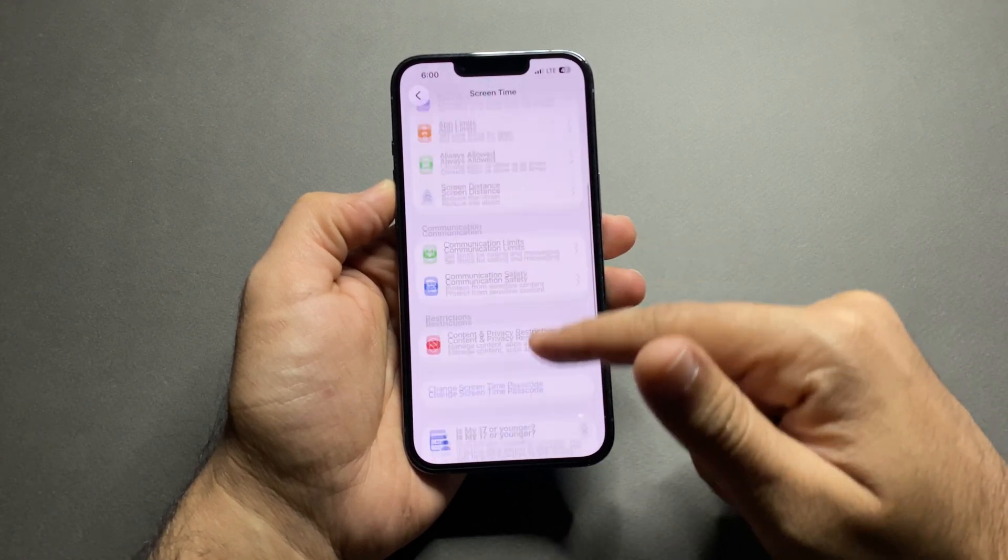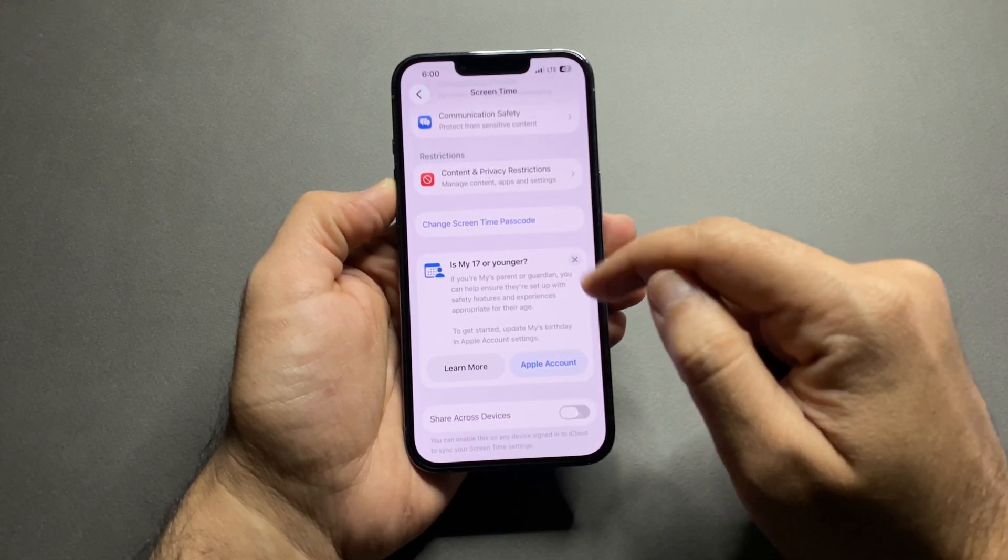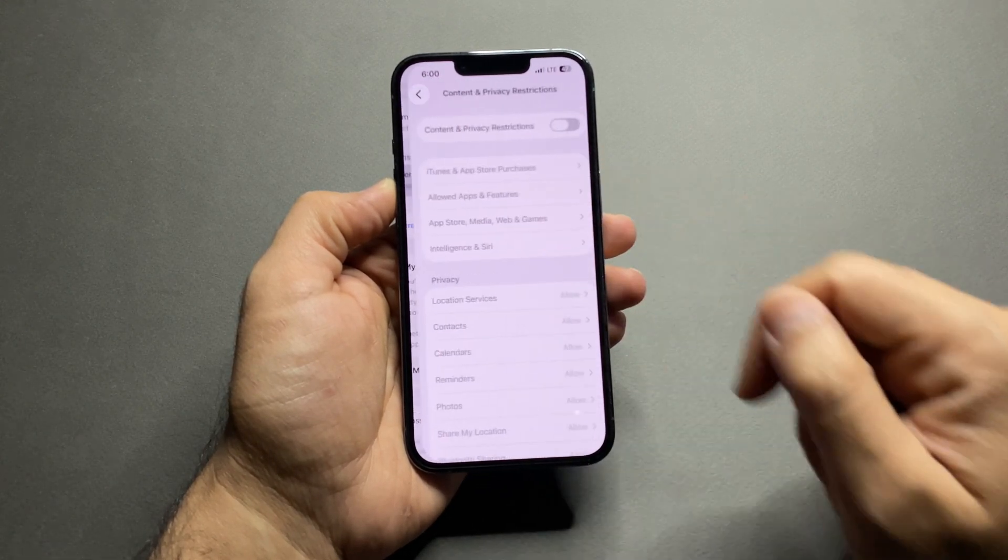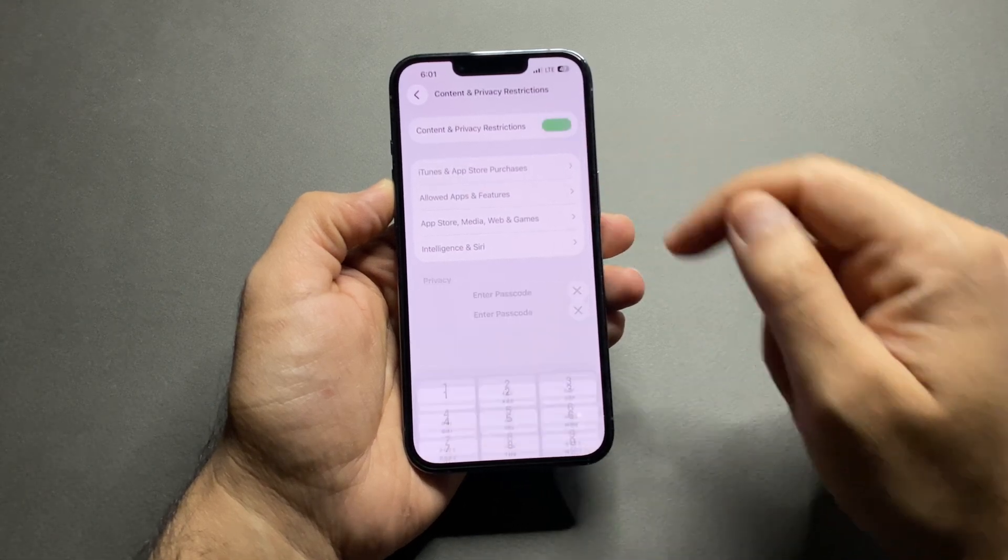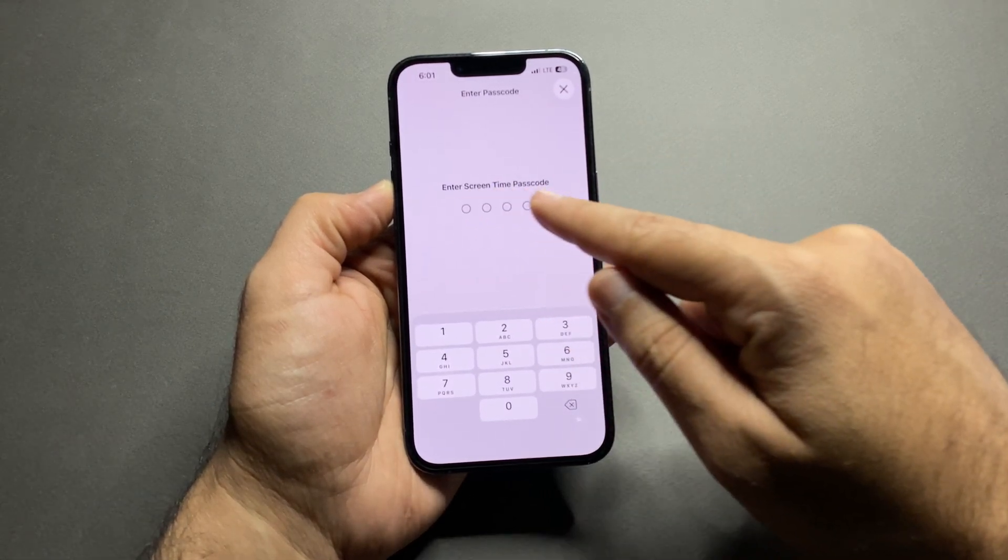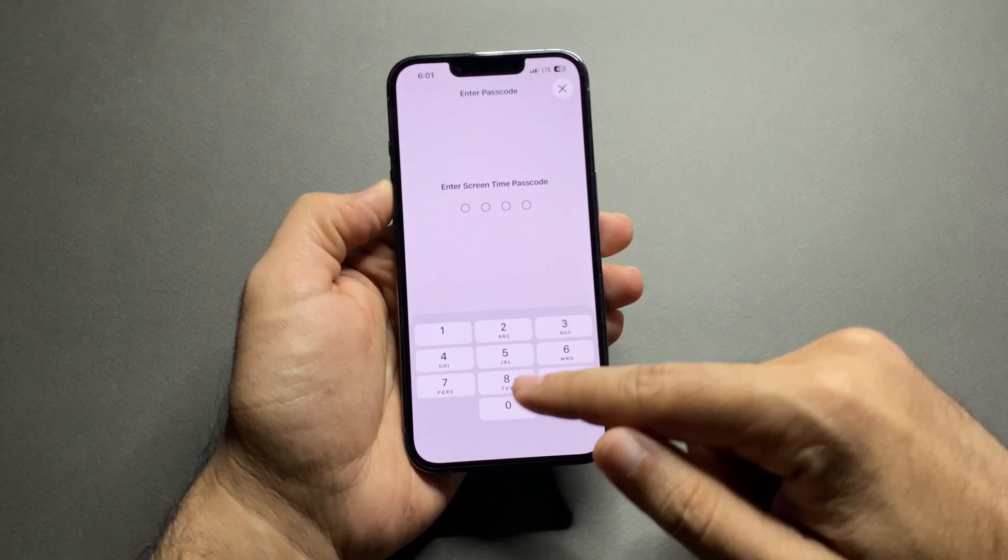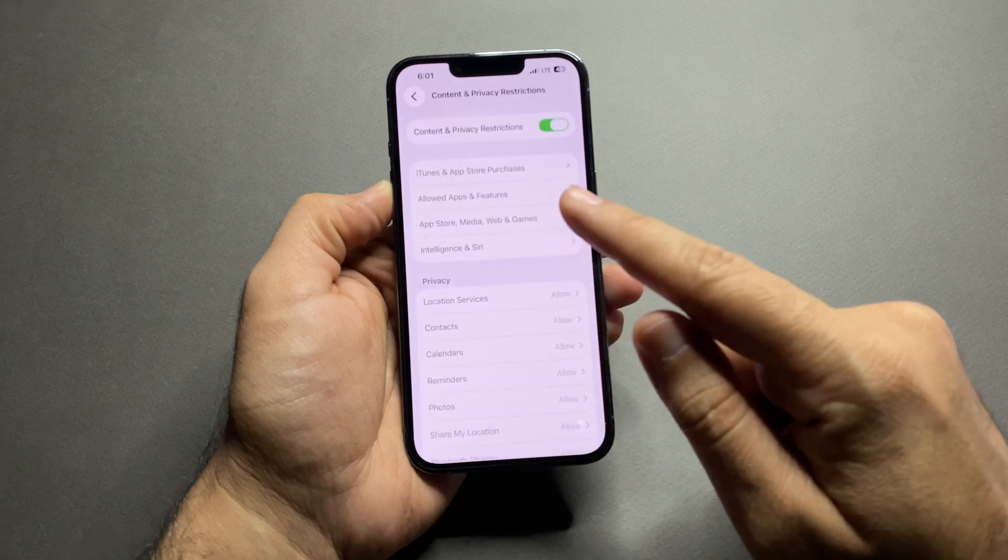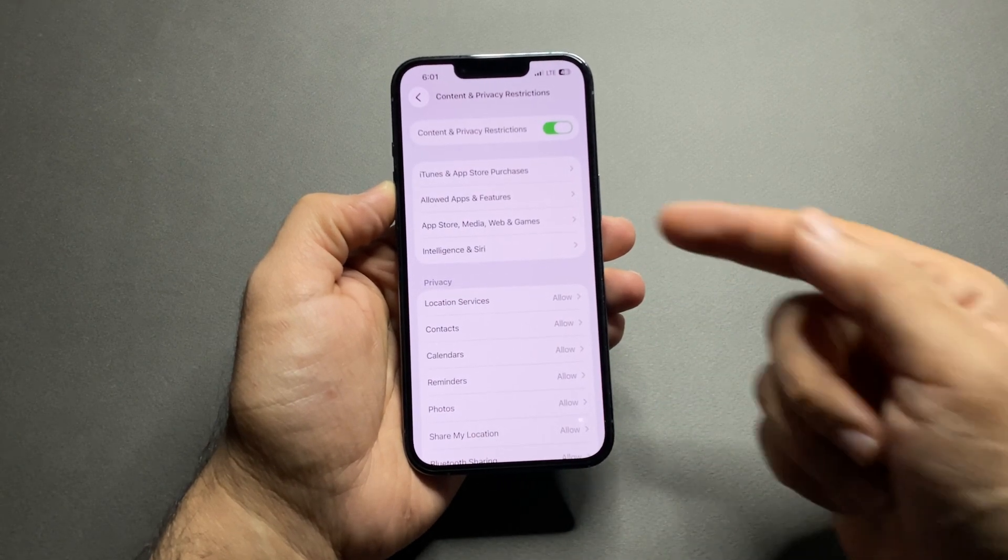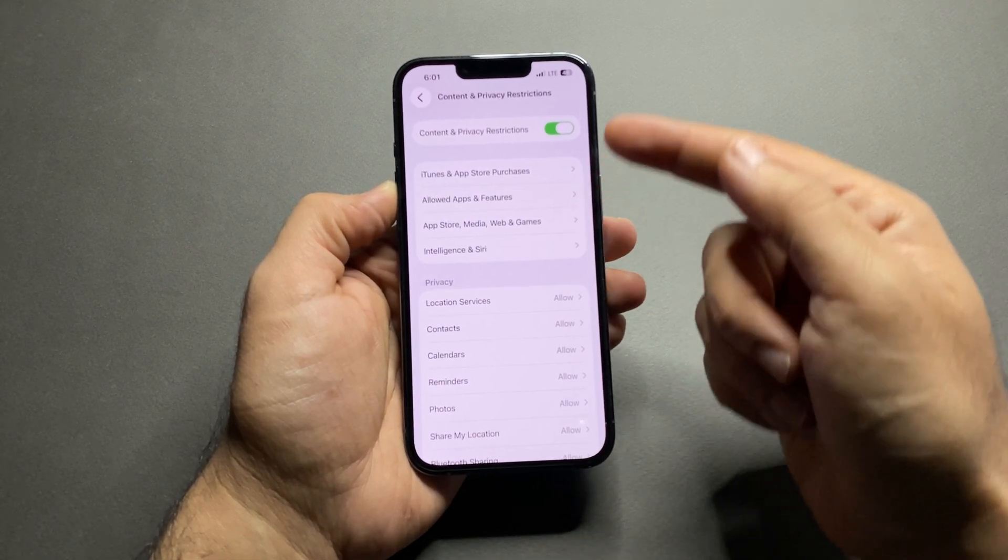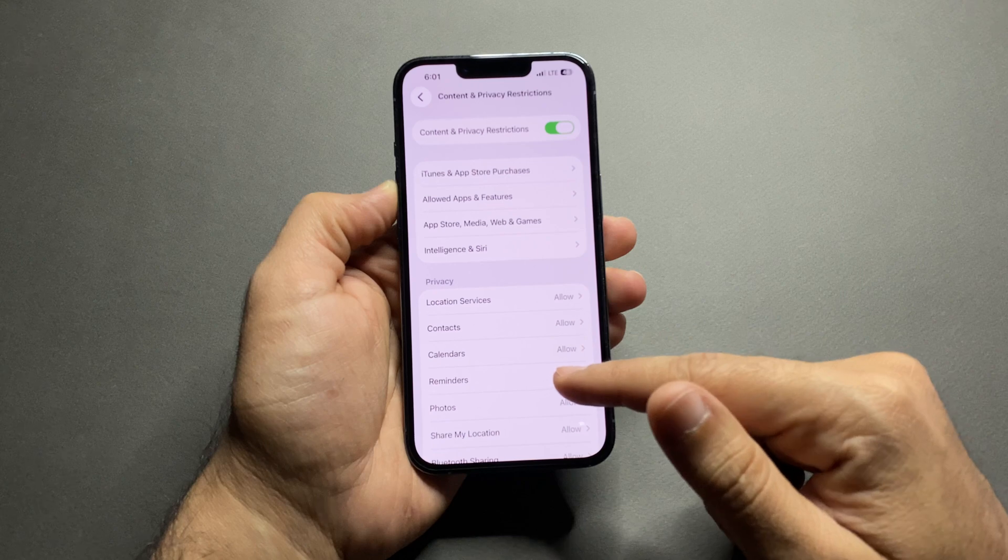Inside Screen Time, tap on Content and Privacy Restrictions. First, turn it on. If you don't already have a Screen Time passcode, your iPhone will ask you to create one. Make sure this passcode is different from your lock screen passcode.